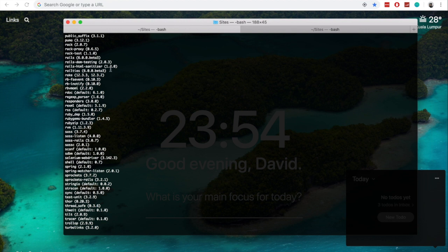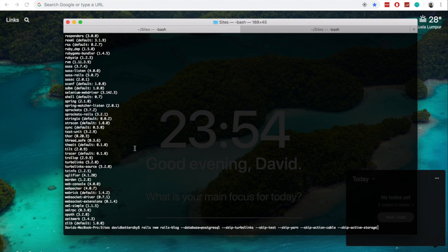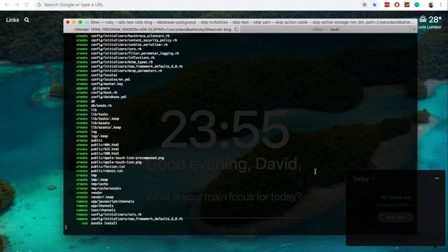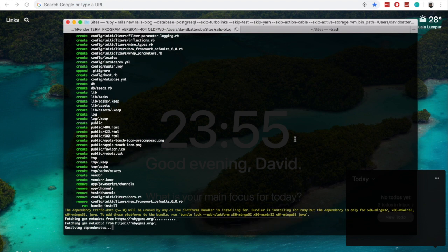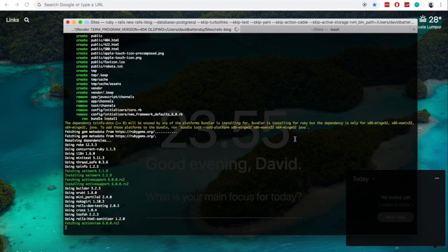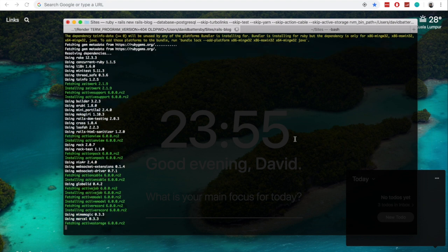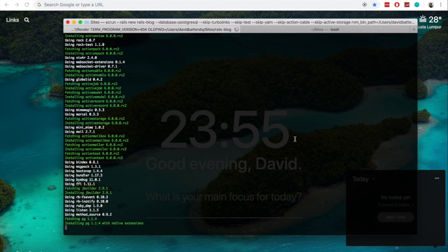So to kick things off here, we are going to use the Rails new command. And we are going to create a Rails blog with some options preset. We are going to use the database Postgres and we are going to skip Turbolinks, skip testing files, and just really focus on setting up a basic app here. So while that is installing now, it will be putting all these new files into a new directory called Rails blog, as we are using that for this example.